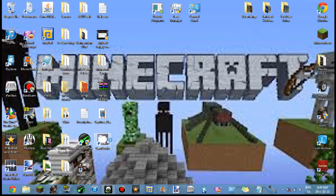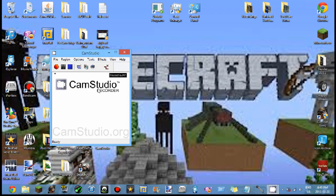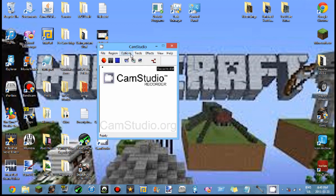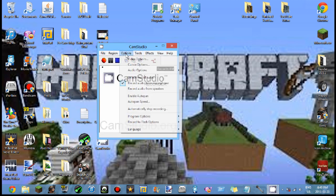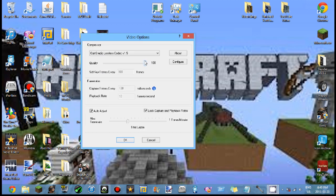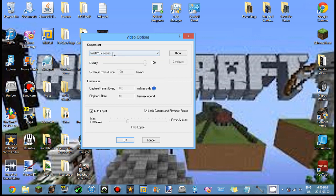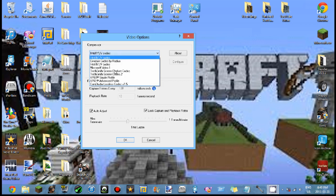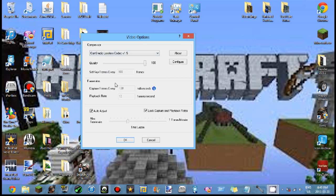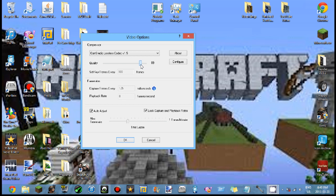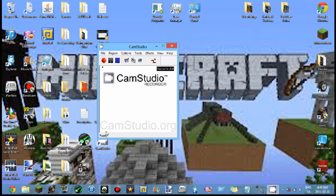Now once you've opened up your CamStudio again, you can exit out Google Chrome if you want. I already have this CamStudio icon. If you go to options, you want to go to video options and the default is that, but you want to hit CamStudio lossless codec version 1.5. Just hit okay. Now you can mess around with these. I like to put my quality on 100, I'm going to put it on 90. Hit okay.